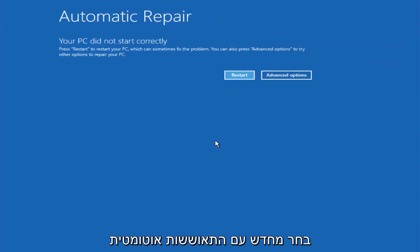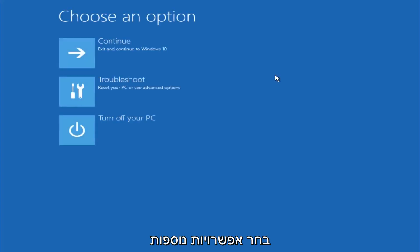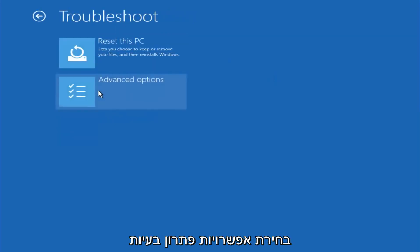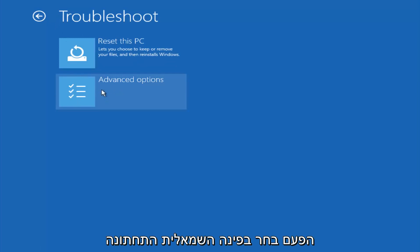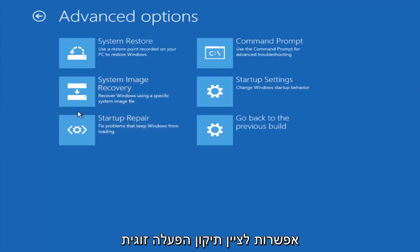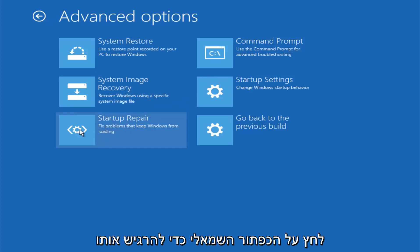Okay, so again underneath automatic repair, select advanced options. Underneath choose an option, select troubleshoot. Underneath troubleshoot, select advanced options. This time select the bottom left option that says startup repair. Fix problems that keep Windows from loading. So left click on that.